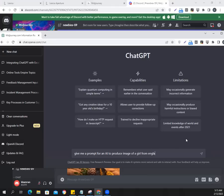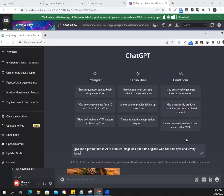I'm going to ask ChatGPT for a prompt for a girl from England, who has blue eyes, is very beautiful, and is sitting in her village farm. Let's see what ChatGPT gives us.